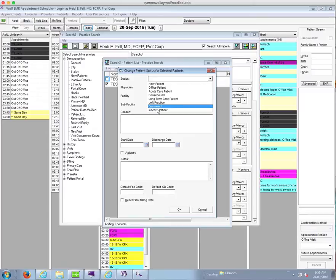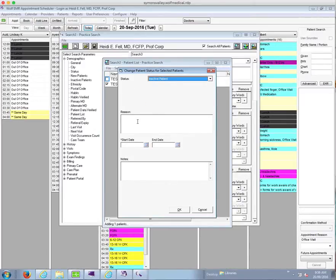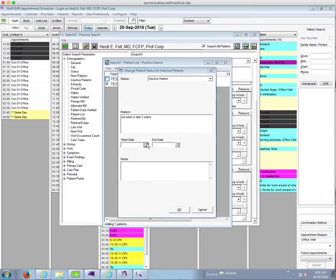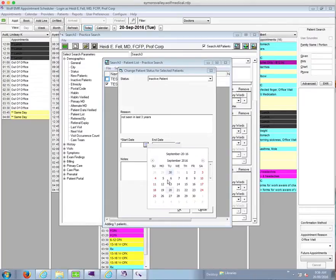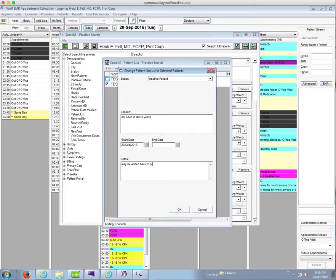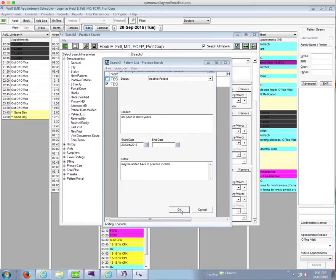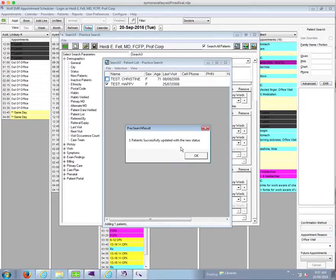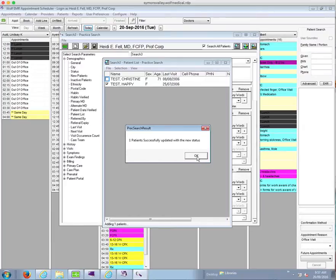Okay, in this case I want to inactivate them. I can put in a reason. I can say not seen in last three years. I put in today's date as a start date. I can put in a note to my staff that may be added back to practice if call in. And I would click on OK. So I can see I had one patient checked and one patient has successfully been updated with the new status.